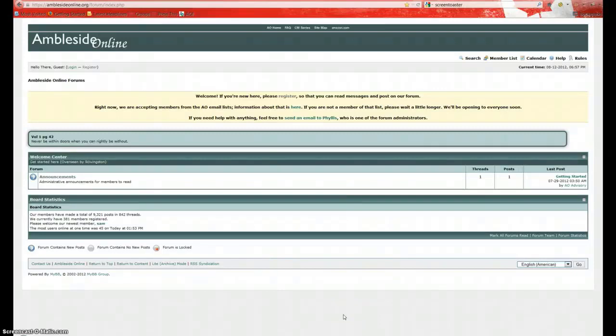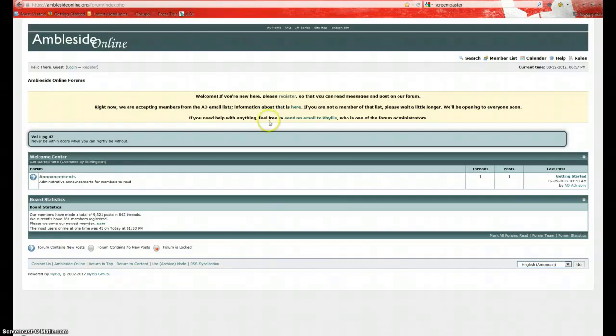Hello and welcome to the Amblesite Online Forum. We're going to do a quick walkthrough to help familiarize you with the forum and to help you get registered and set up your profile.